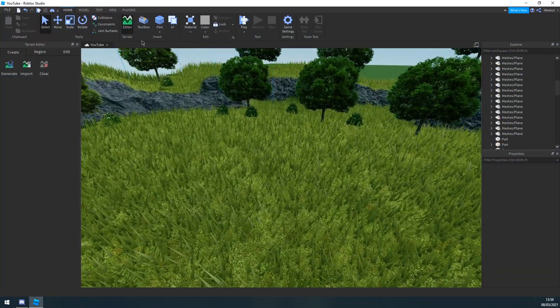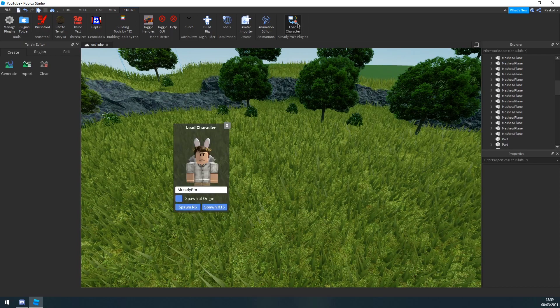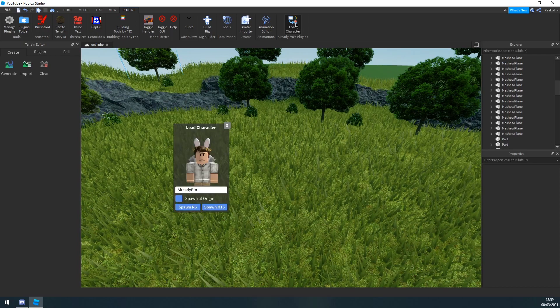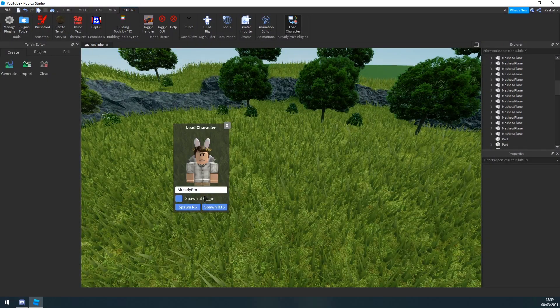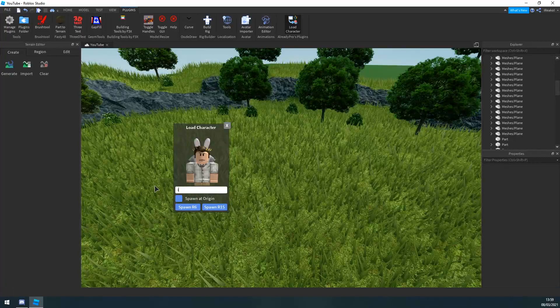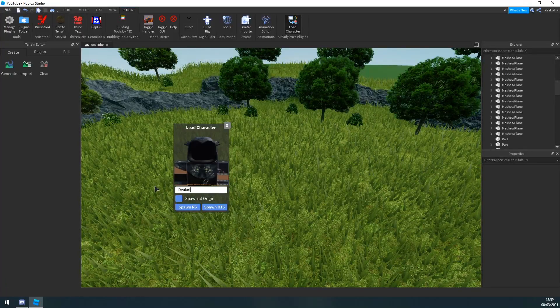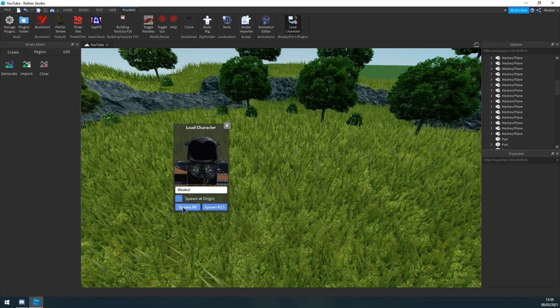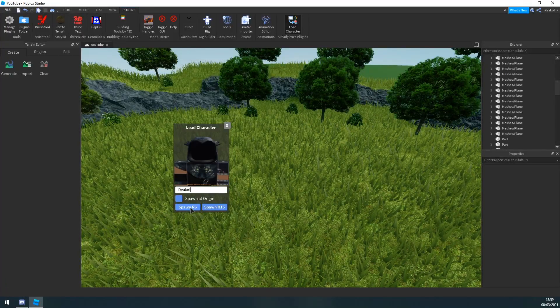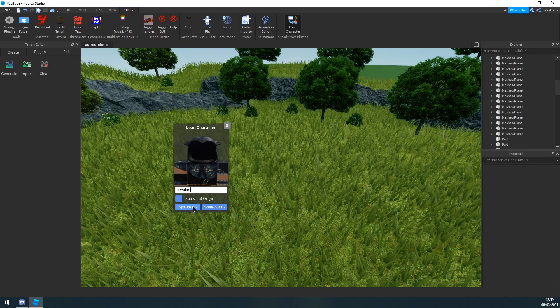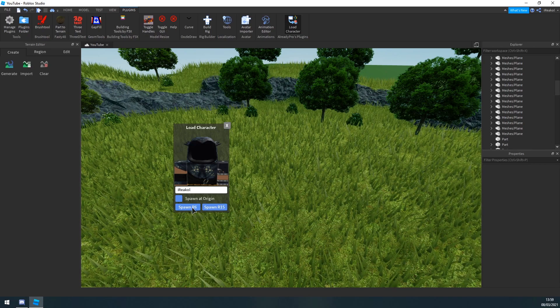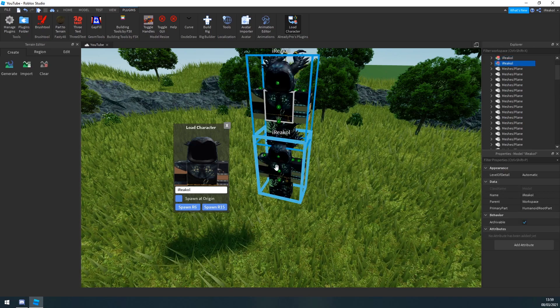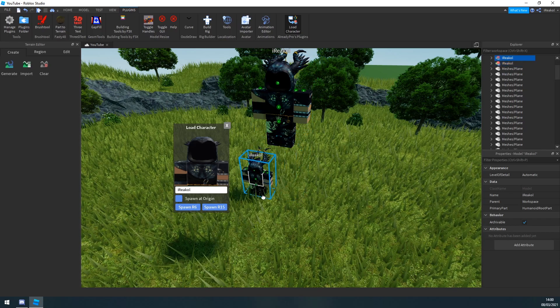Okay, so the first thing you want to do is import your characters. I'm going to go to plugins, load character. I'll leave the plugin link in the description so you can download it as well. Find whatever character you want to use. I'm going to use my character and make sure you spawn R6 or else the textures don't load into Blender properly. I'm going to spawn two of these, one for the clothes and one for the hats.